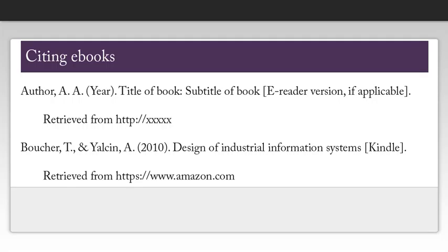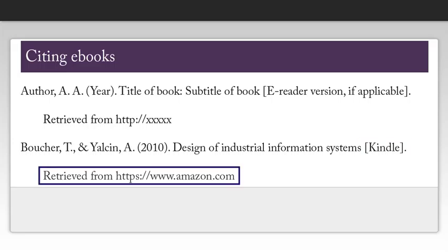If I had purchased this ebook from Amazon and read it on my Kindle instead, my citation would look like this. Notice that I included the word Kindle in brackets, and my retrieved from URL is now Amazon.